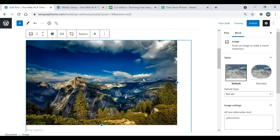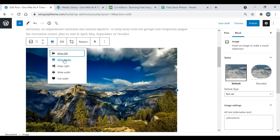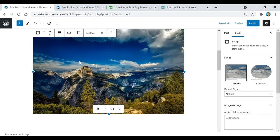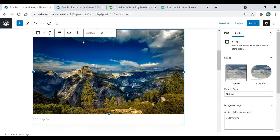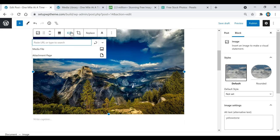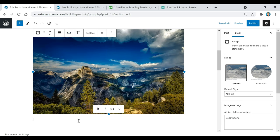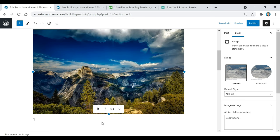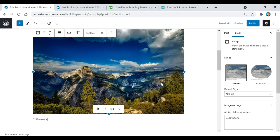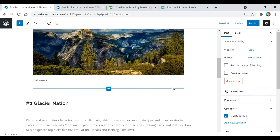You can also center the image by clicking the center alignment option. If you want to make the image clickable so when people click on it they're sent to a different link, make sure the image is selected, click 'Insert Link,' paste your URL in, and click Apply. Anytime someone clicks that image it will take them to whatever link you put in. You can also write a caption underneath — for example, type 'Yellowstone' — and that will appear right under the image.